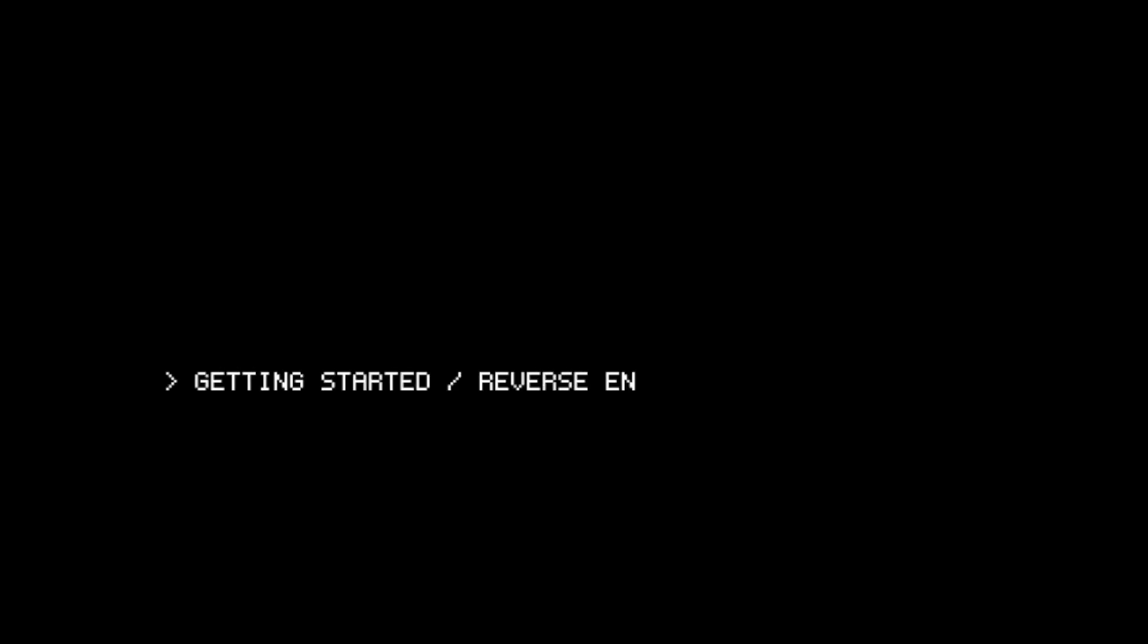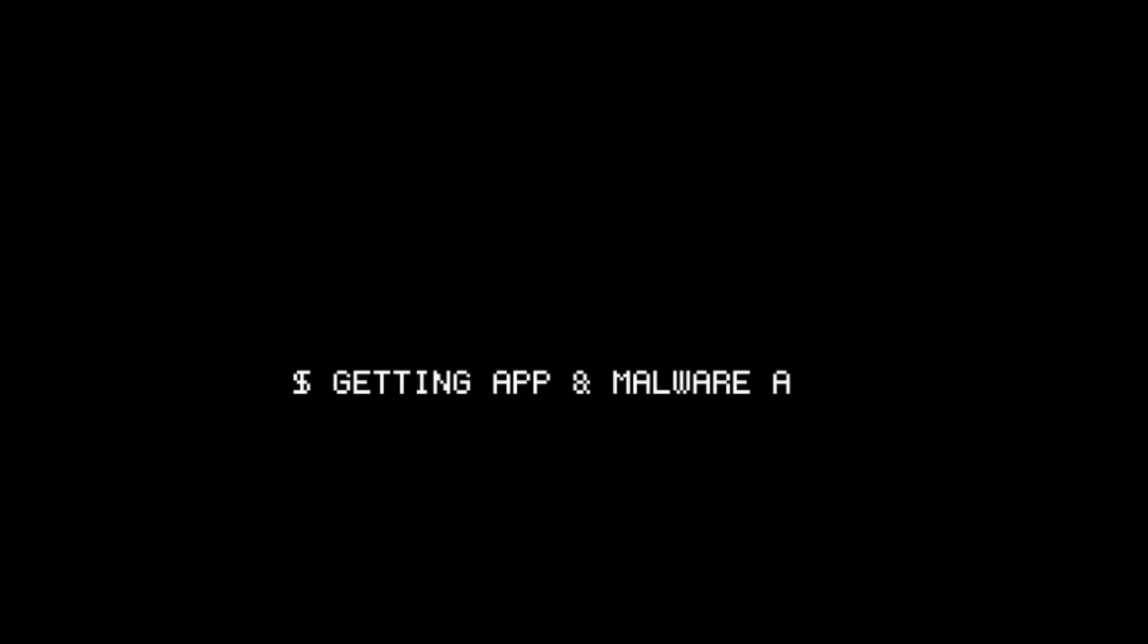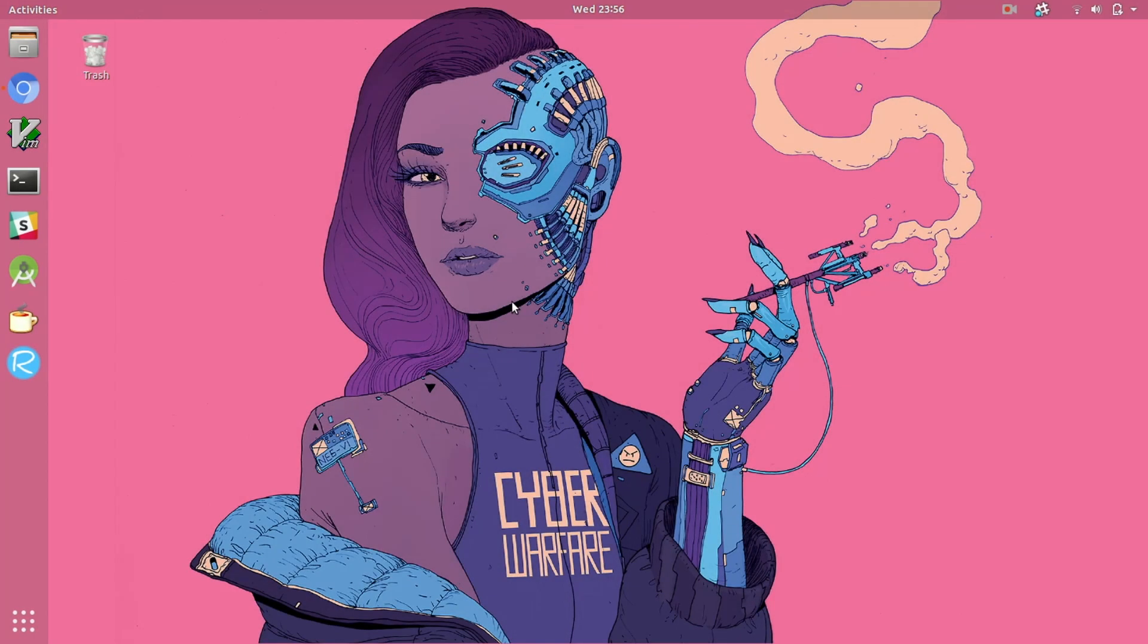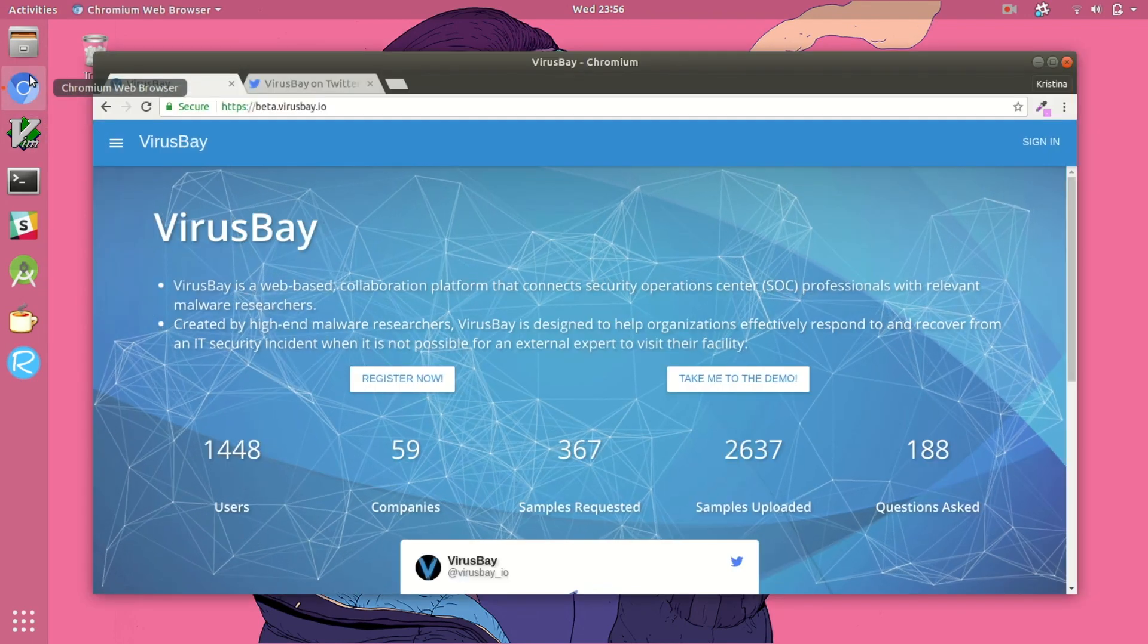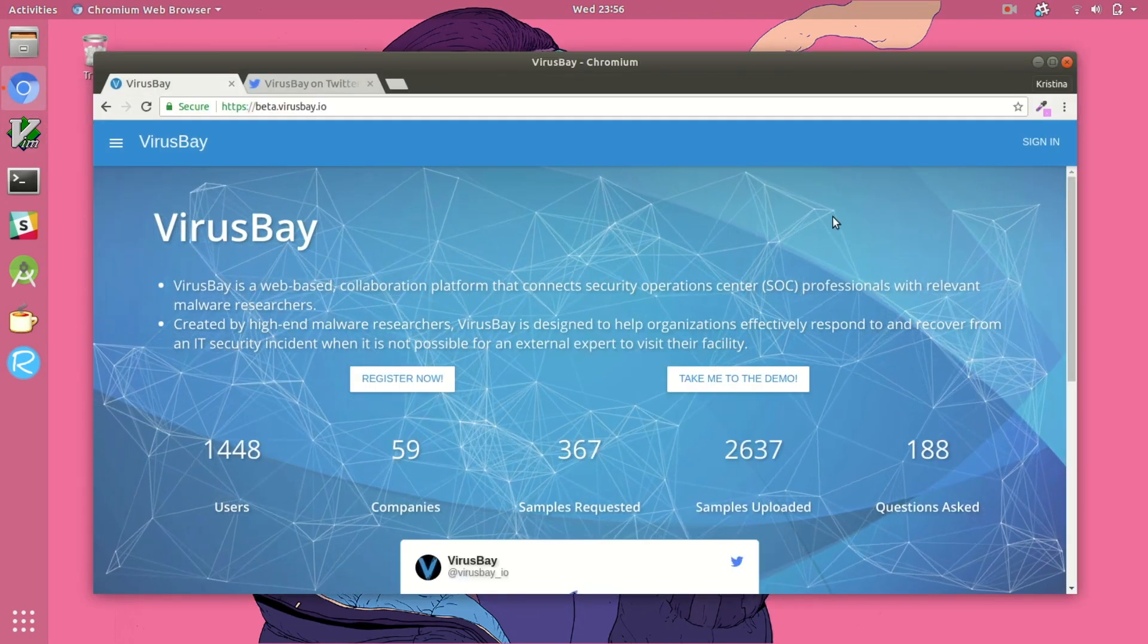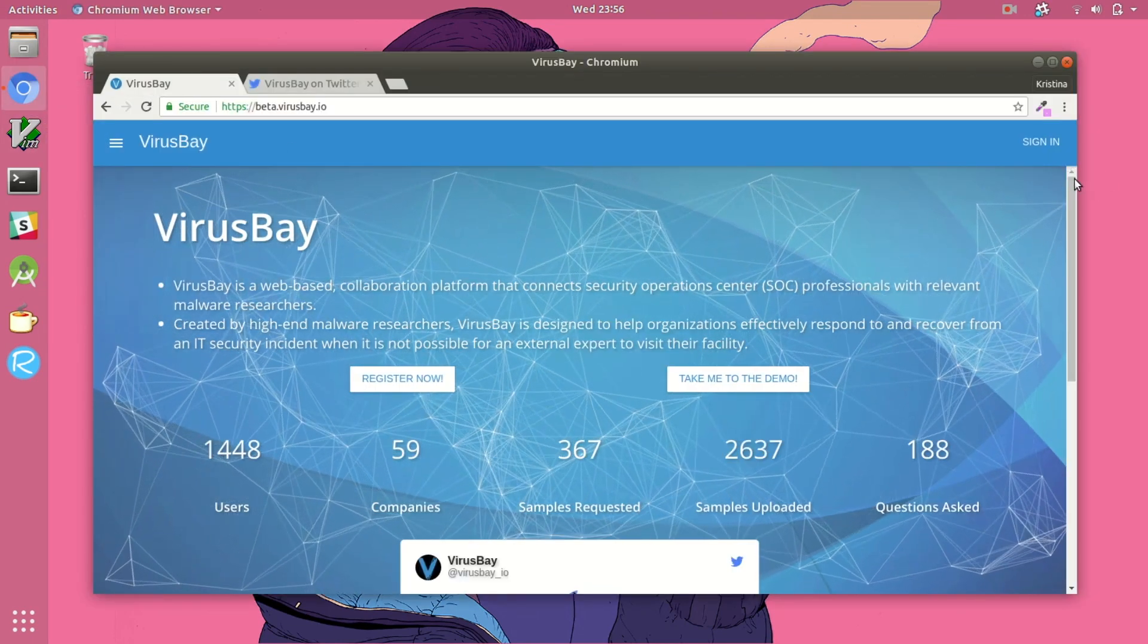Today we're going to look at how to find APKs as samples for reverse engineering, both applications that you would install on your device intentionally as well as malware. Beginning with malware, there are a number of different resources for finding samples specifically for Android.